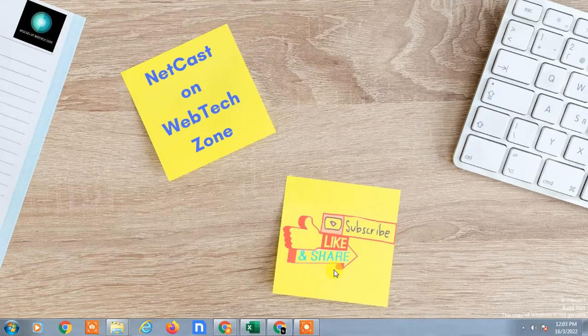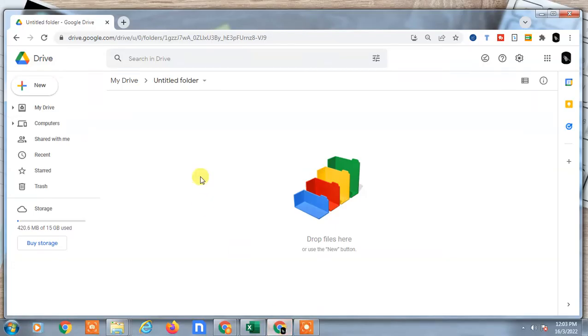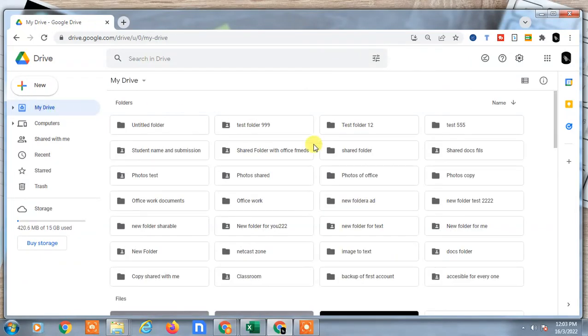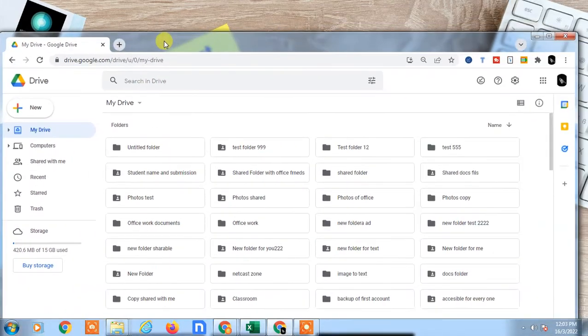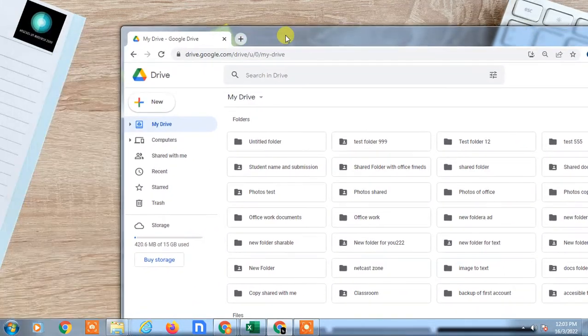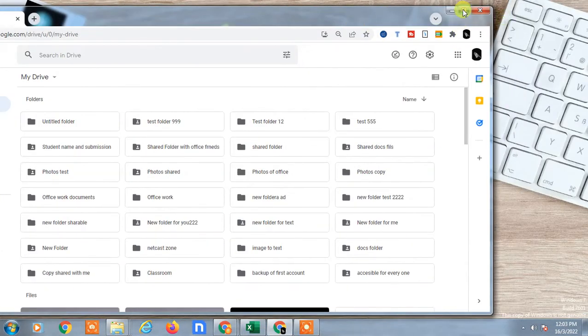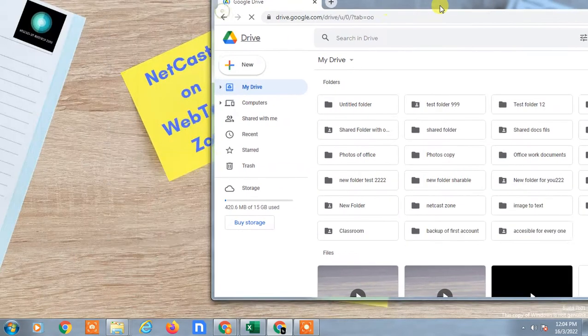Hello guys, welcome to my channel NetCash on WebTech Zone. In this video tutorial, we're going to learn how to create Google Drive files and folder shortcuts on desktop. I'm going to show you how you can create shortcuts. Just open the web Google Drive first.